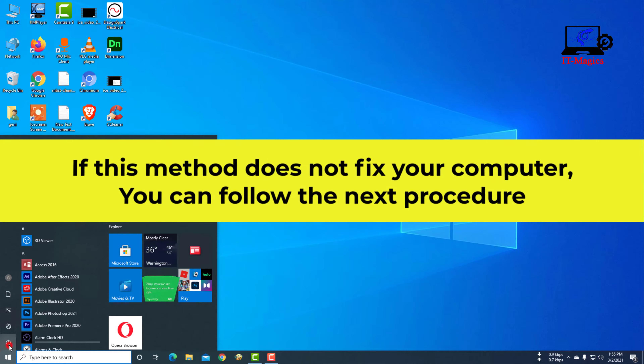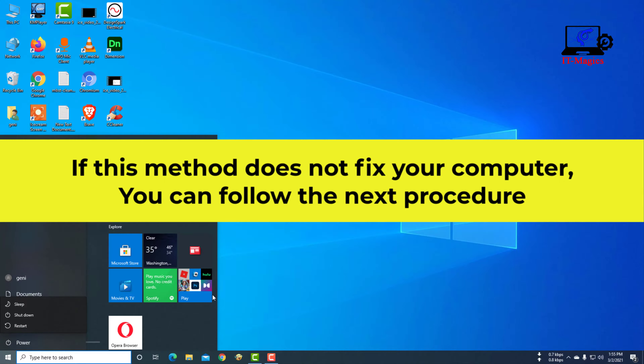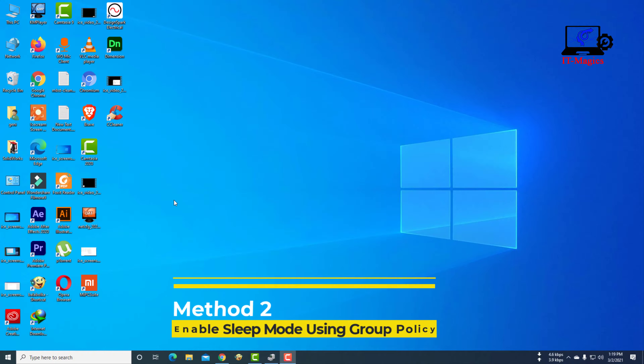If this method does not fix your computer, you can follow the next procedure. Method 2: enable sleep mode using group policy.